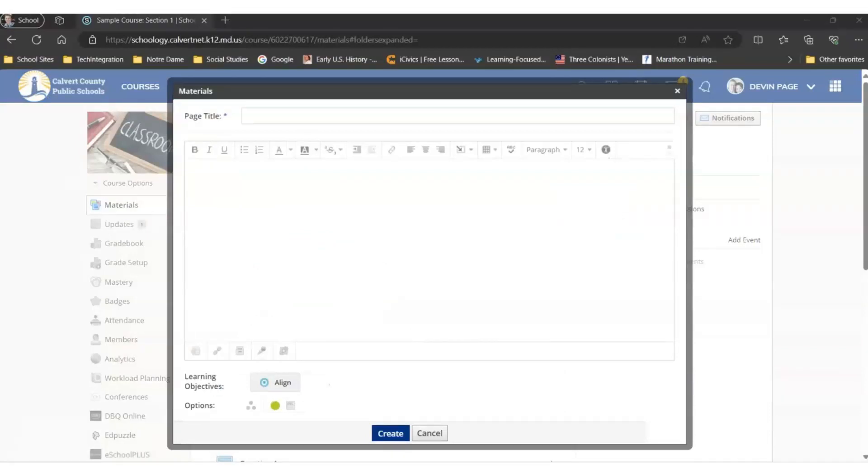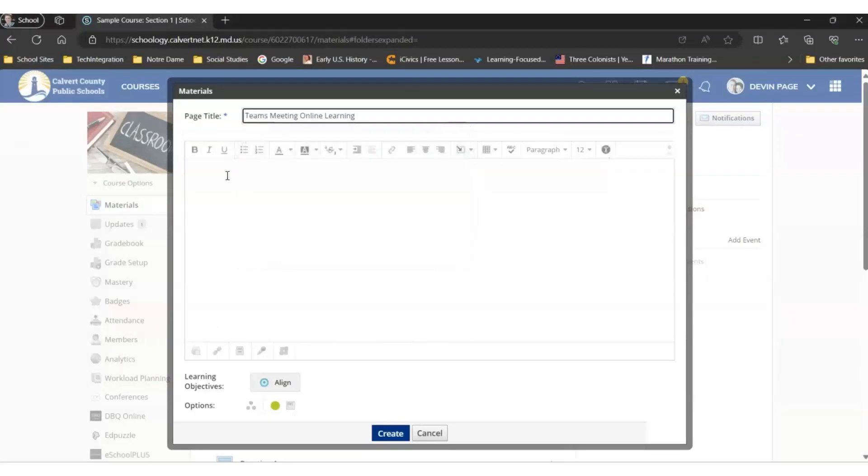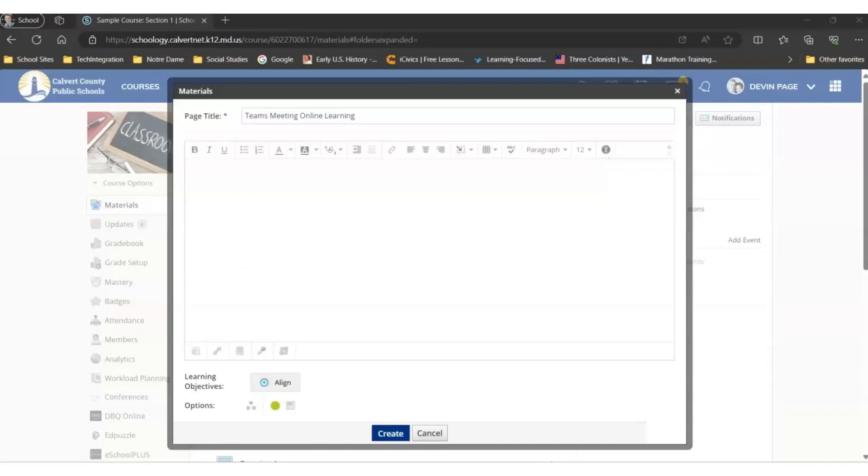Then you'll simply put the information in the page for your students to understand this is where your Teams meeting will be on the day of online learning by giving the page a title. You may also want to give your students directions so they know what to do to find this link and to access the Teams meeting.